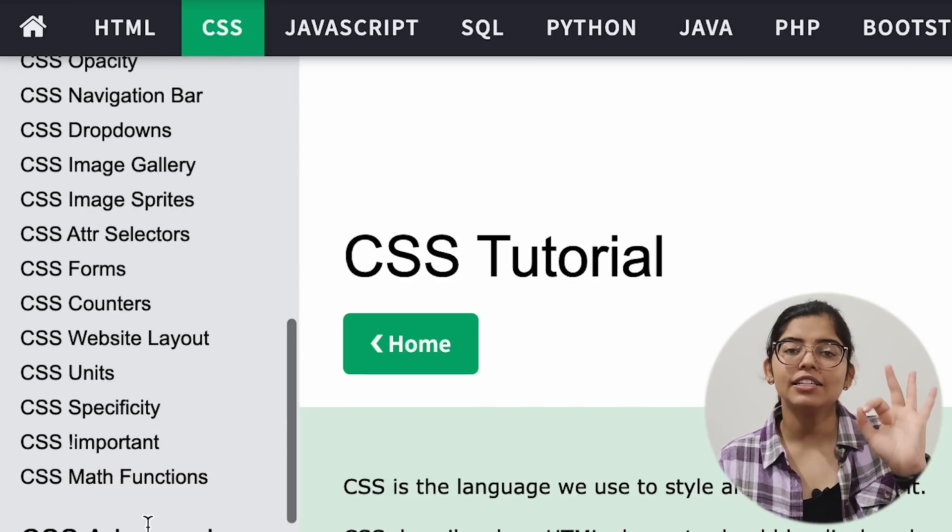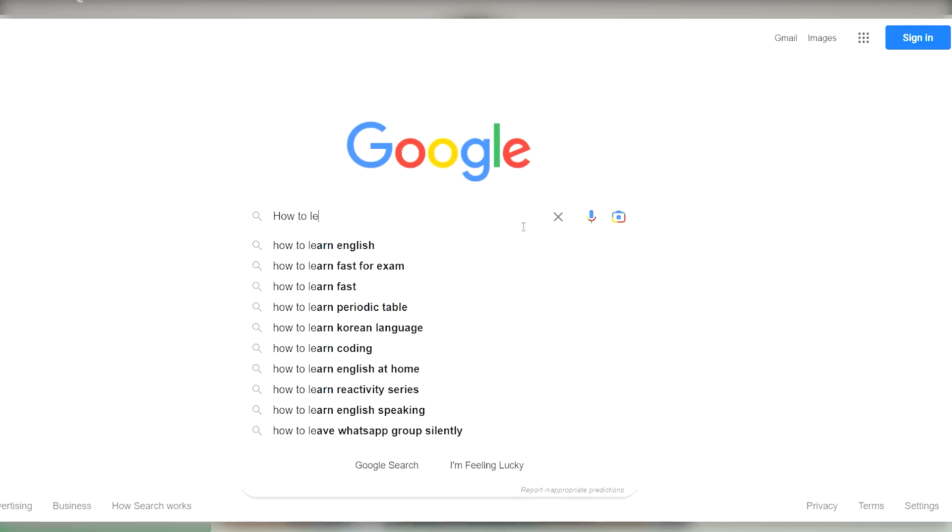One thing you need to focus on: you don't have to read it all in one go, reading all of HTML and then all of CSS. HTML and CSS are things where you understand the basics and continue. After that, when you need something, you can find it on Google and easily apply it.